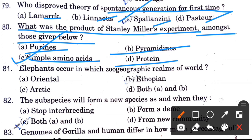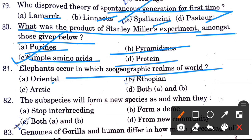Elephants occur in which geographical range? Options are Oriental, Ethiopian, Arctic, both A and B. The answer is Ethiopian.